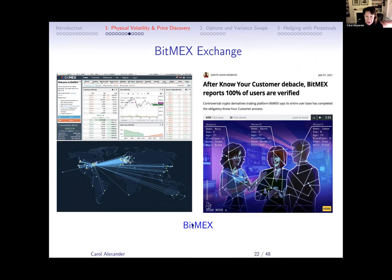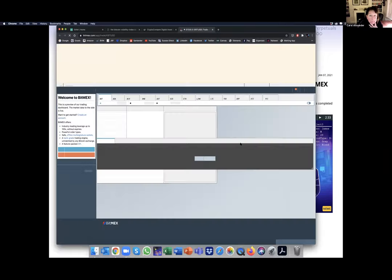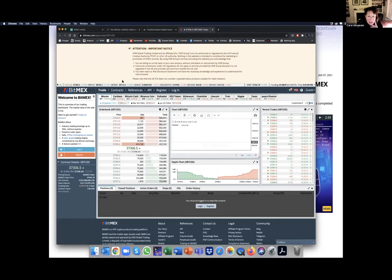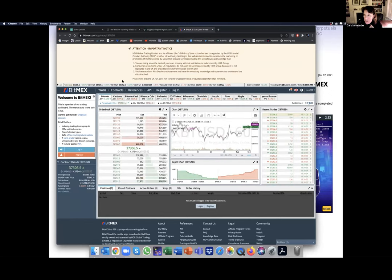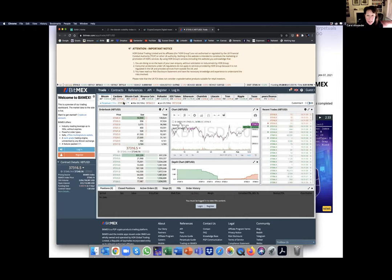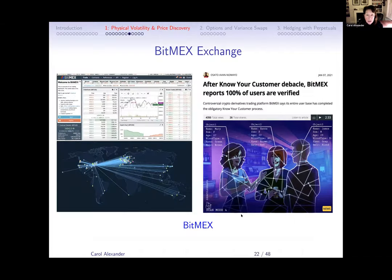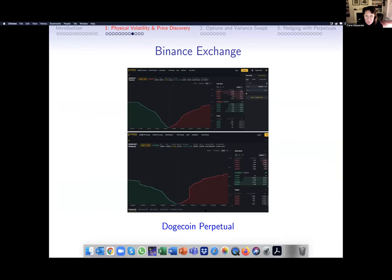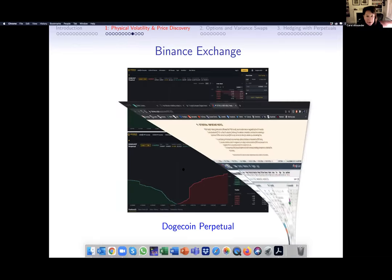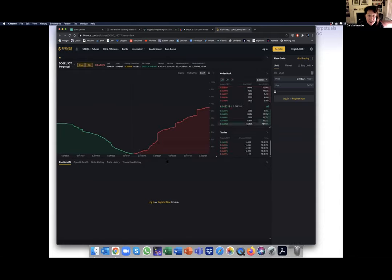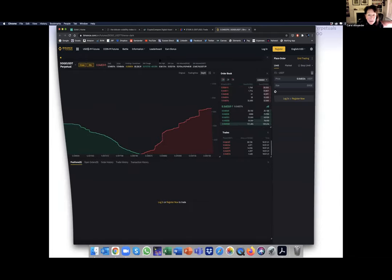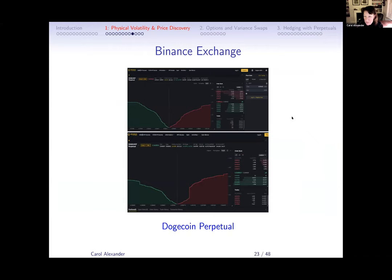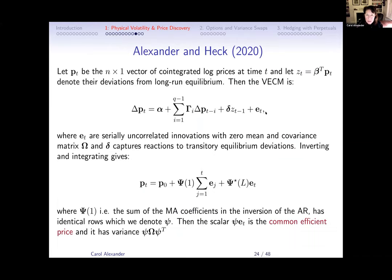What is happening on BitMEX? I'm about 30 minutes in. I was going to look at the Dogecoin perpetual too. I'm expecting Dogecoin to perhaps reach a dollar. Now, here we have a bit of maths. Since this is a math seminar, let me go through a little bit of econometrics.